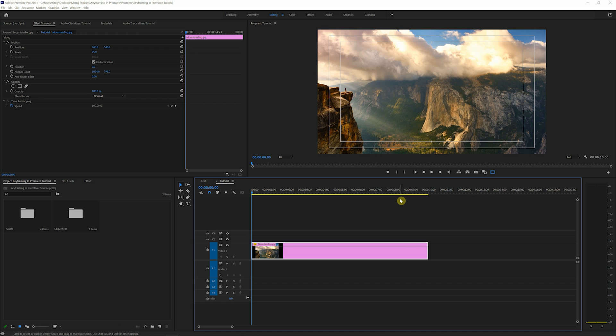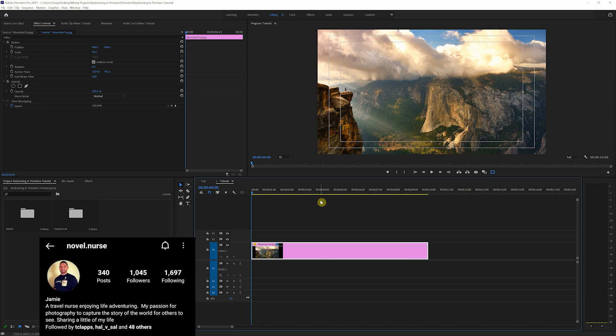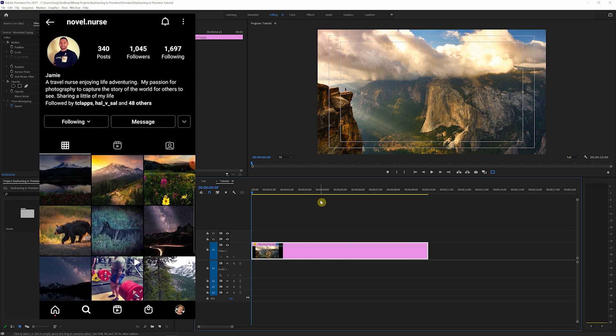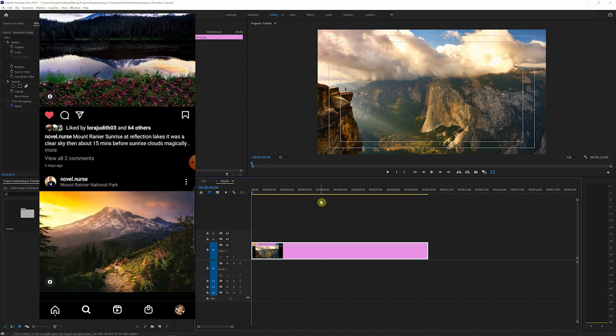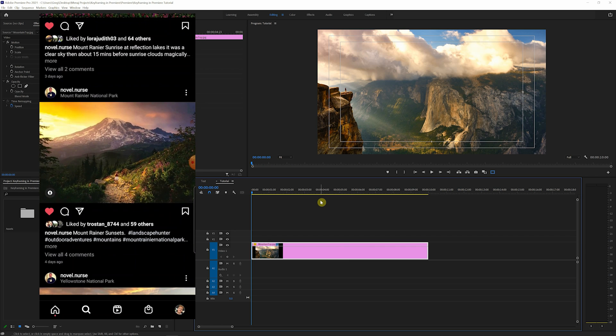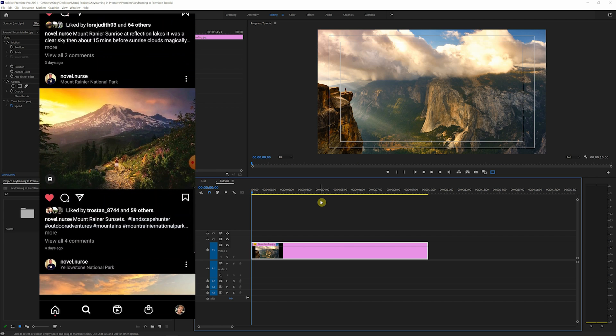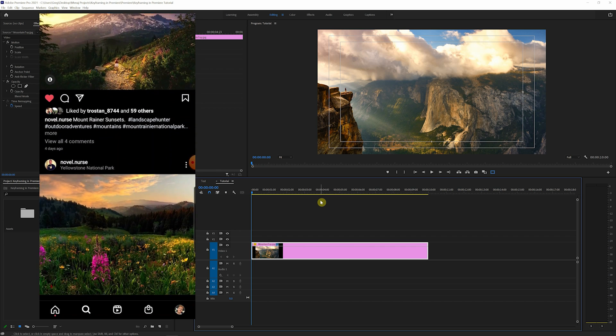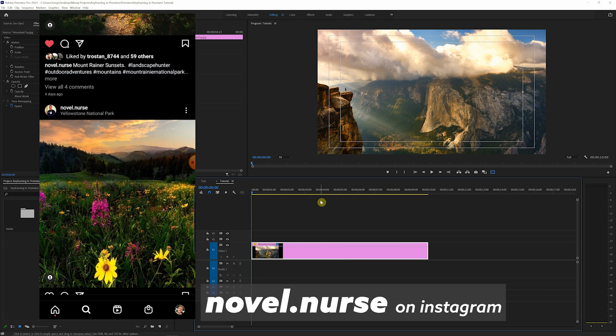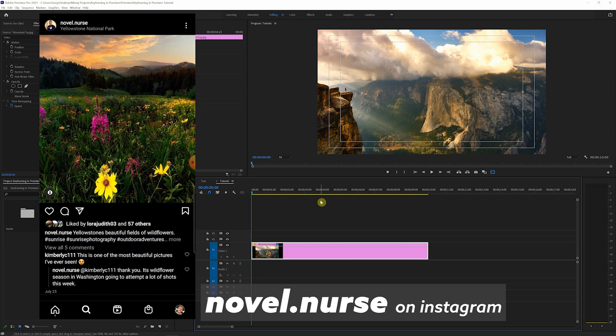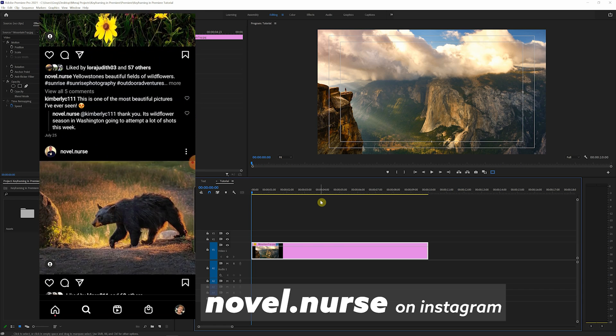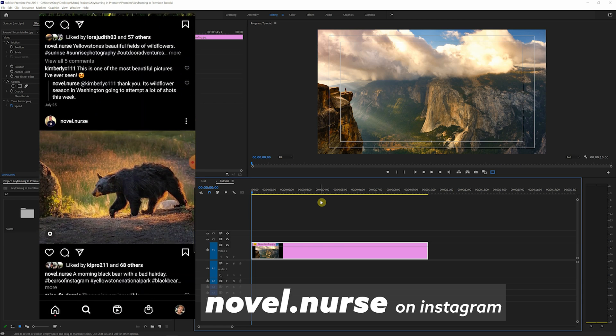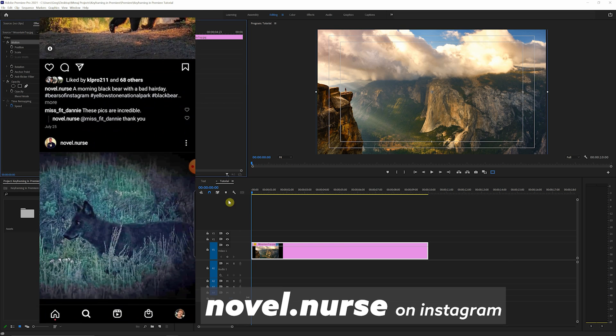All right, here we are in Premiere, and as you can see, we have a still photo here. And these photos are actually coming from a good buddy of mine. He recently started travel nursing, got heavy into photography, and his photos are just killer. So I'm gonna leave his information up on the screen. Go ahead, follow him on Instagram if nature and landscape photography is your jam. So anyways, let's get into it here.